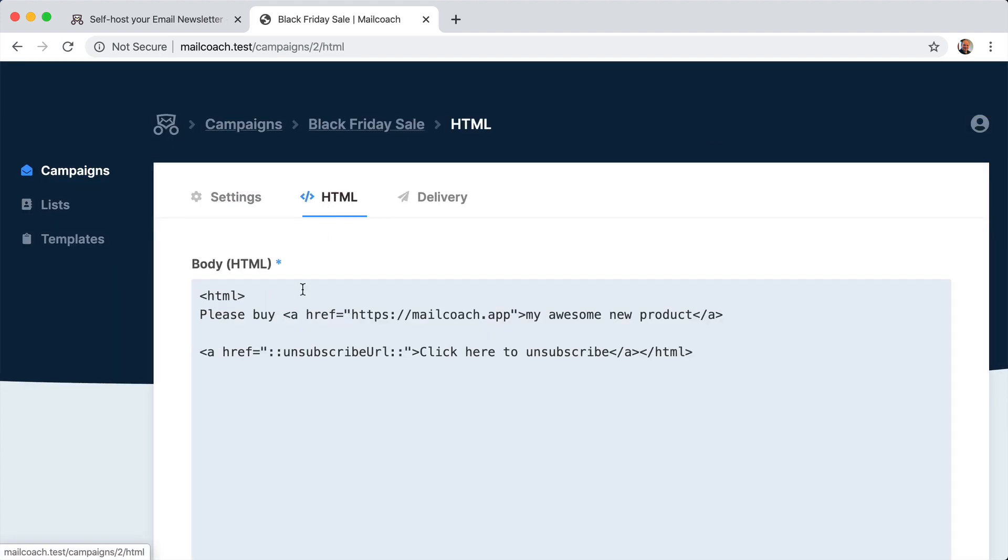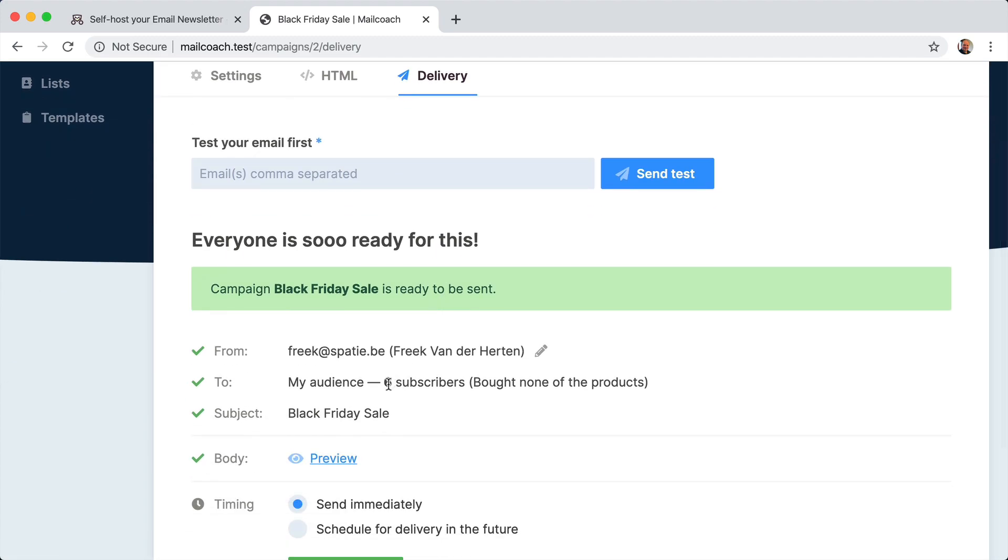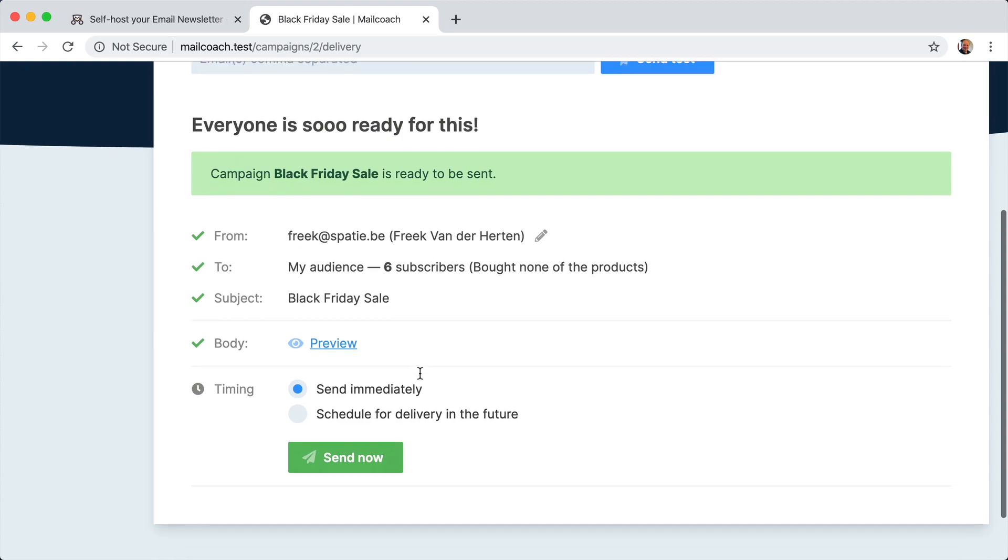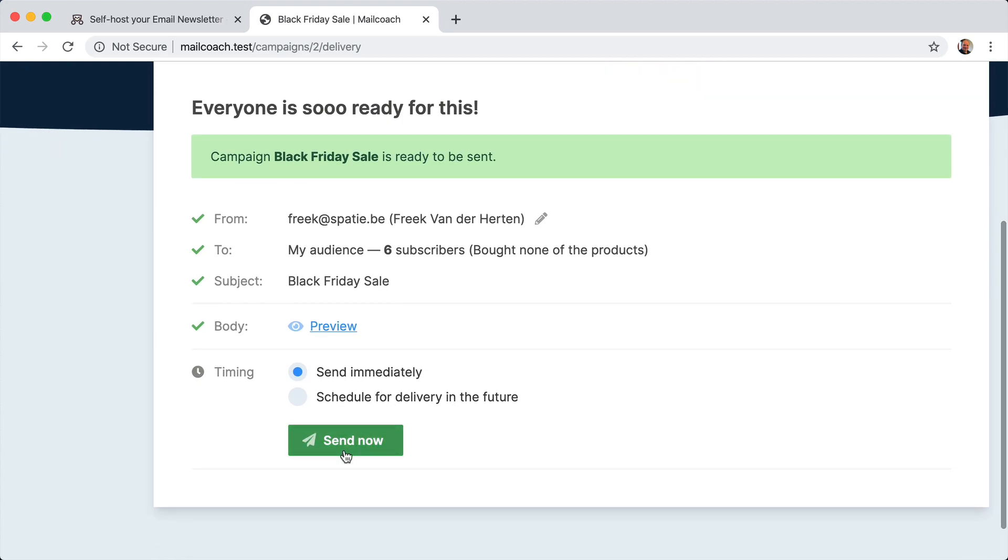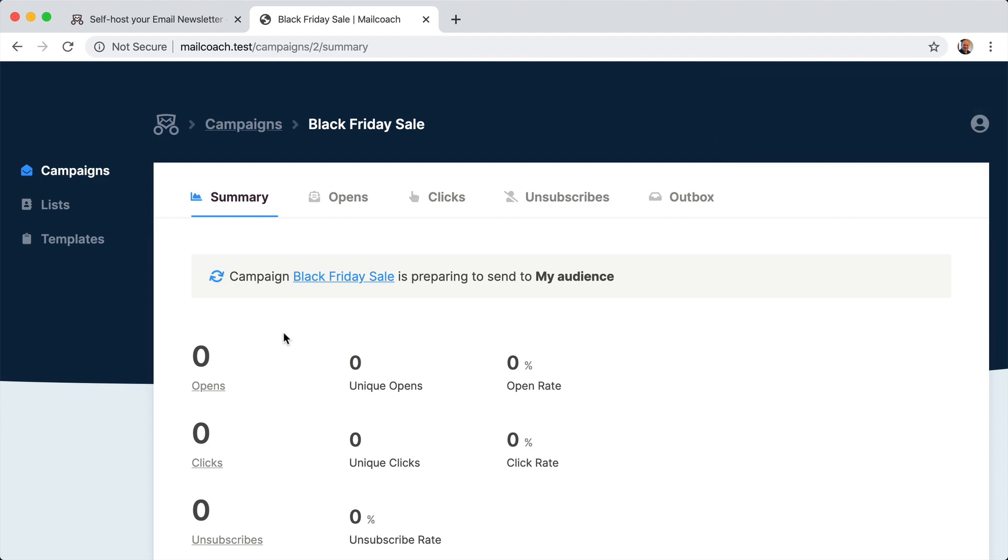This is the HTML that I'm going to send. Please buy my awesome new product. And if I take a look at the delivery, then I can see I'm going to send this to six of my subscribers of my audience and which segment, the segment bought none of the products. So let's send that campaign and it is being sent at the moment.